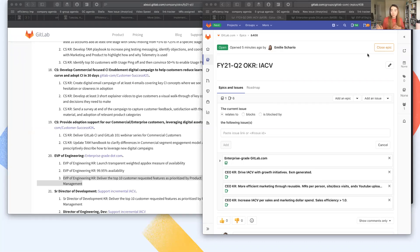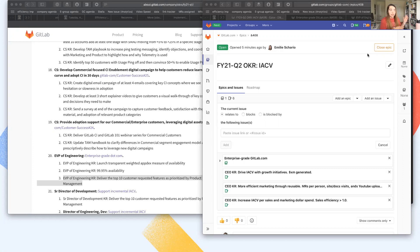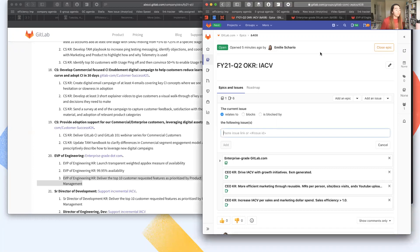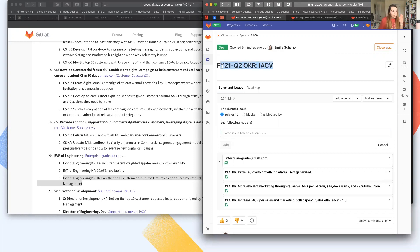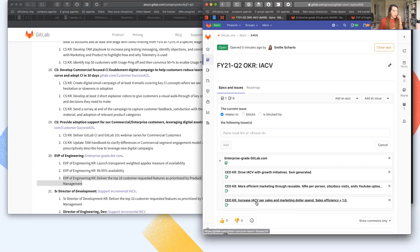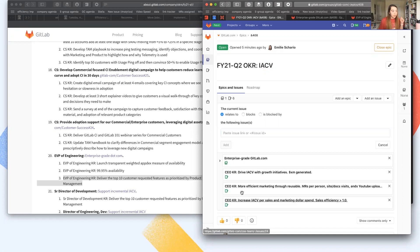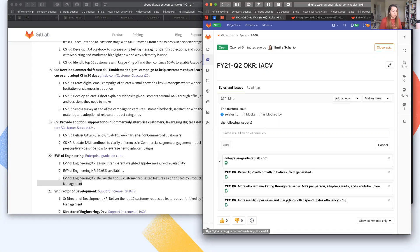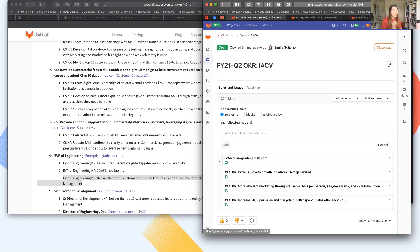I'm going to use some of the examples from engineering's OKRs from last quarter as an example here. If we use them, great. If not, we can just close those. So what you see here is the epic for the CEO OKR around IACV, and this has three KRs associated with it: drive IACV with growth initiatives, more efficient marketing and IACV, a more efficient sales efficiency process. So these are the three KRs and you'll notice they are issues.